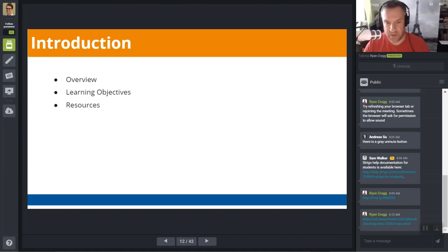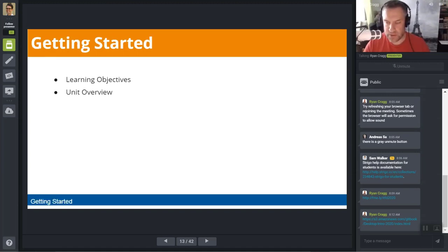For the most part, we just covered the introduction with the learning objectives, so let's go straight to Getting Started.